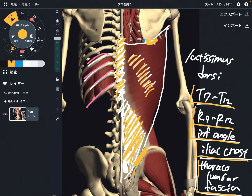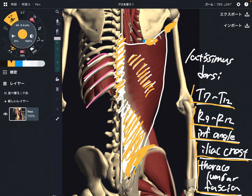It has so many attachments. Especially, latissimus dorsi is the only muscle that originates from the pelvis and then attaches on the humerus. That means it spans from the lower extremity to the upper extremity — this is the only muscle that does that.